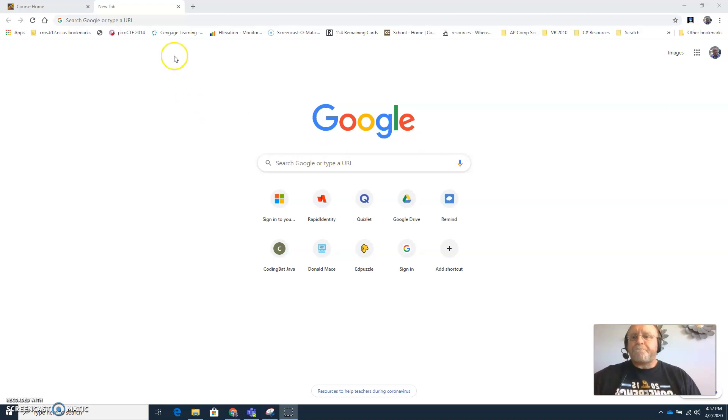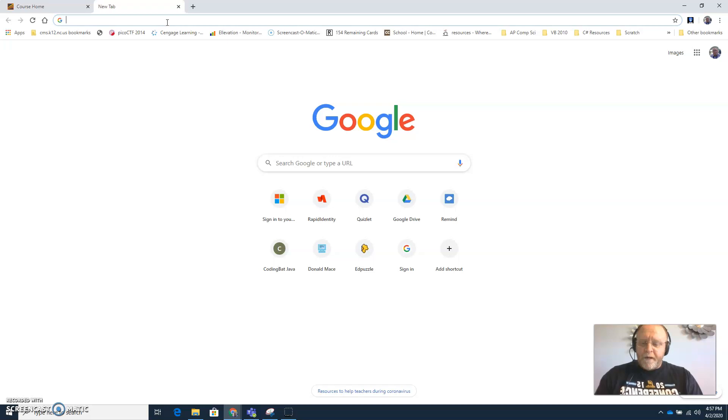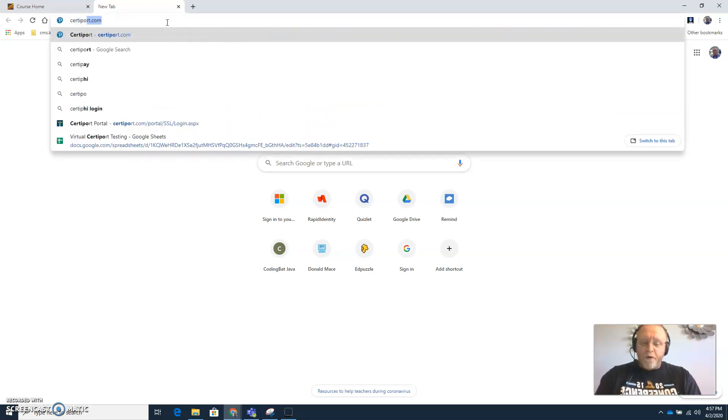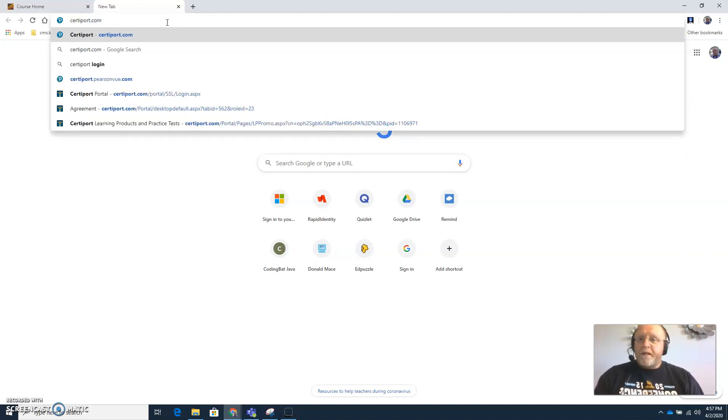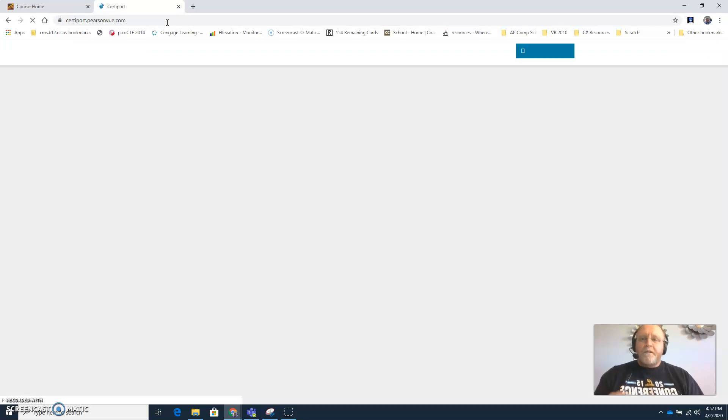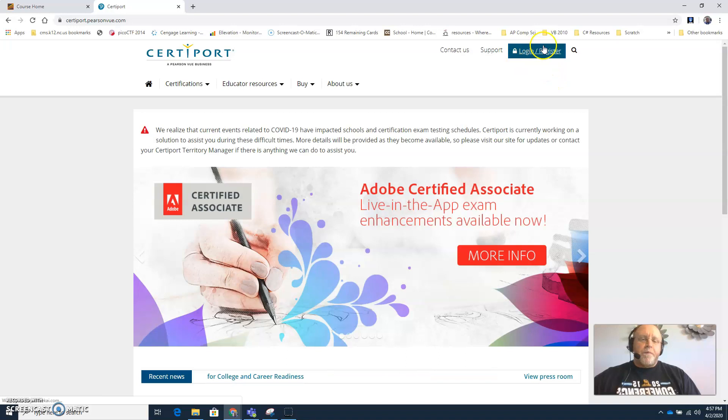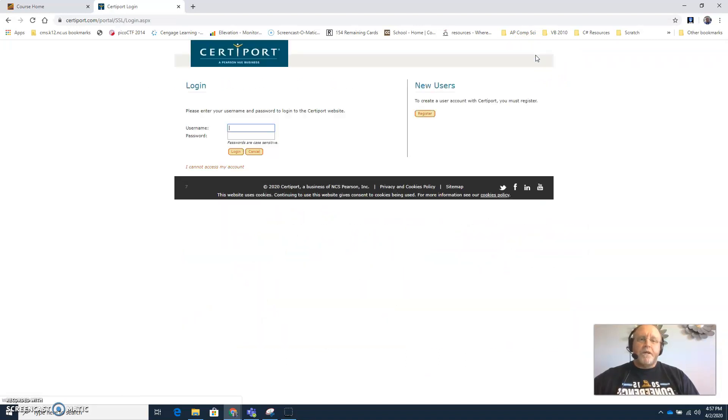Let's get started. Go ahead and start a new browser tab and the website for CertiPort is simply certiport.com, so C-E-R-T-I-P-O-R-T dot com. When you click there you'll have a button on the right hand side that says login register.